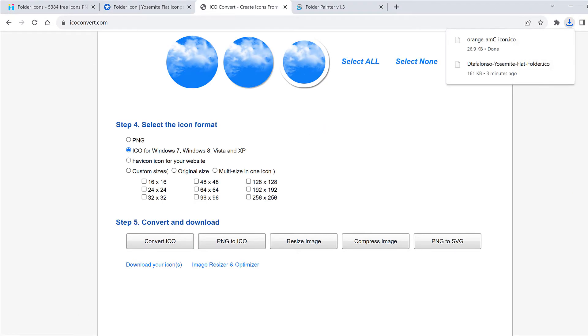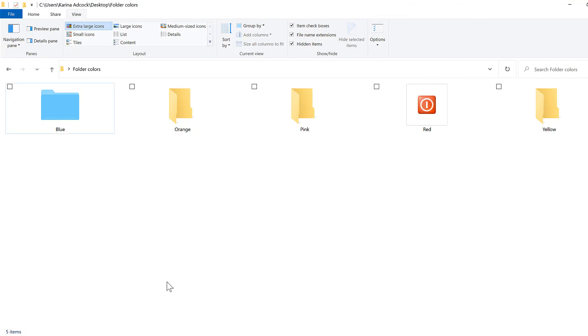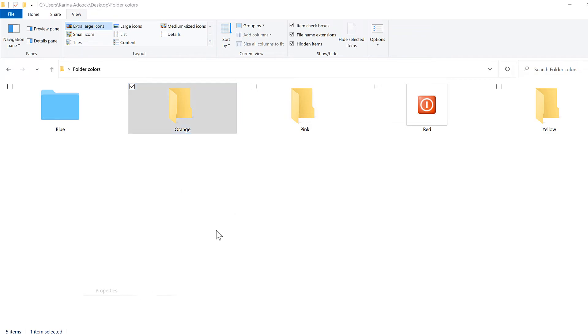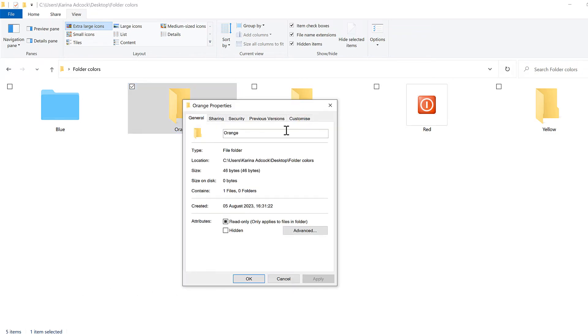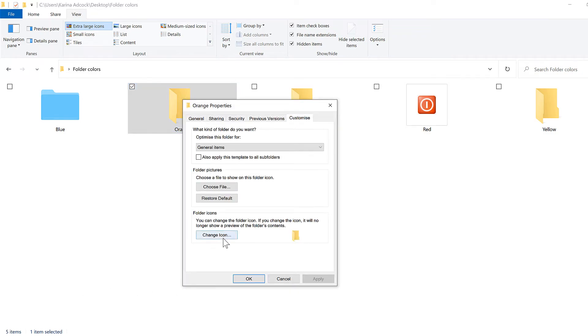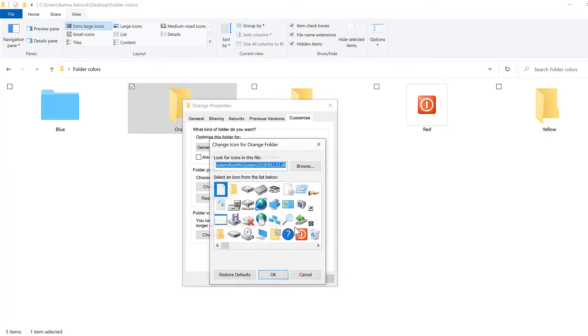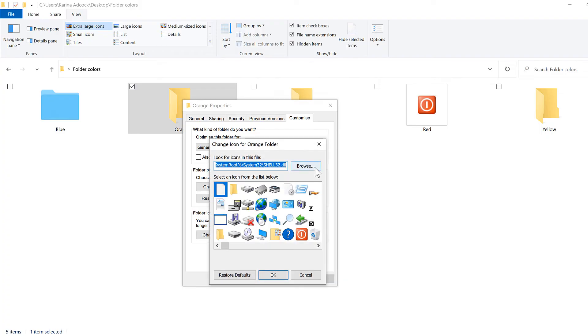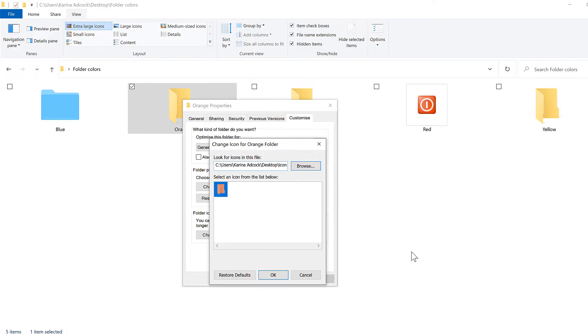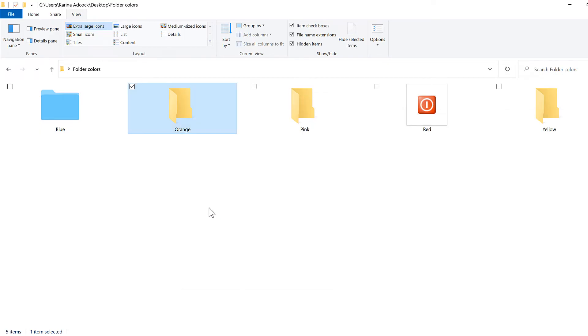Then go back to file explorer and select this folder and right click and go to properties, then customize and change icon, then browse and select the icon that I just made and open and OK and OK again. And now the folder icon has changed.